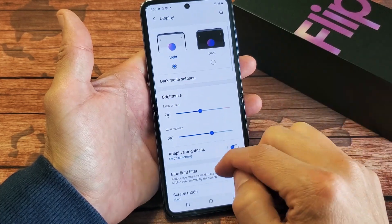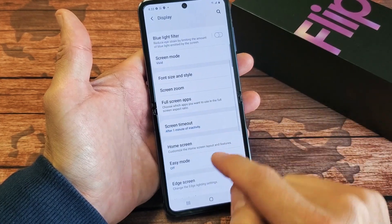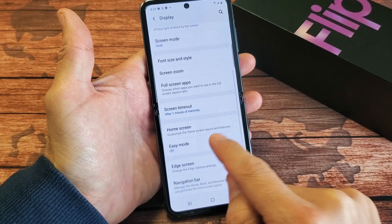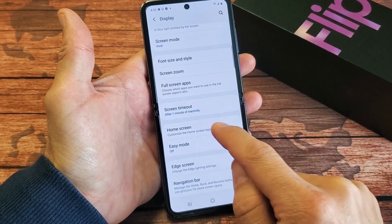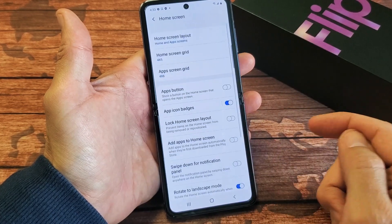Now we want to scroll down until we see Home Screen right here, tap on that.